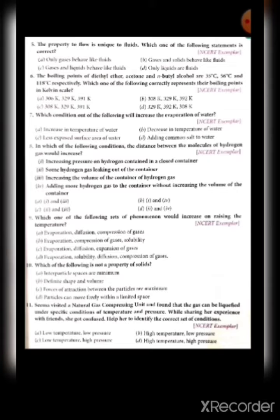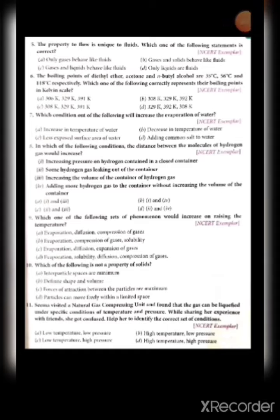Sixth: the boiling points of diethyl ether, acetone, and n-butyl alcohol are 35°C, 56°C, and 118°C respectively. Which correctly represents their boiling points in the Kelvin scale? Use the formula degrees Celsius plus 273. The answer is option C: 308 K, 329 K, and 391 K.